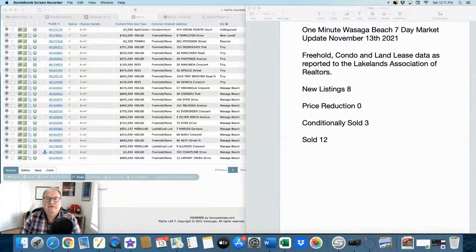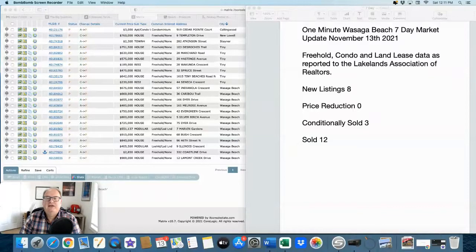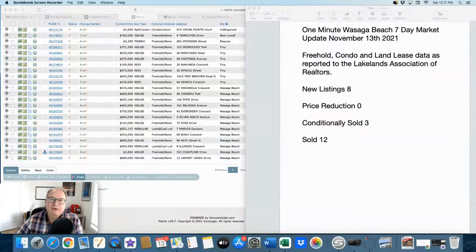It refers to the freehold, condo and land lease data as reported to the Lakelands Association of Realtors. Anyway, here we go.